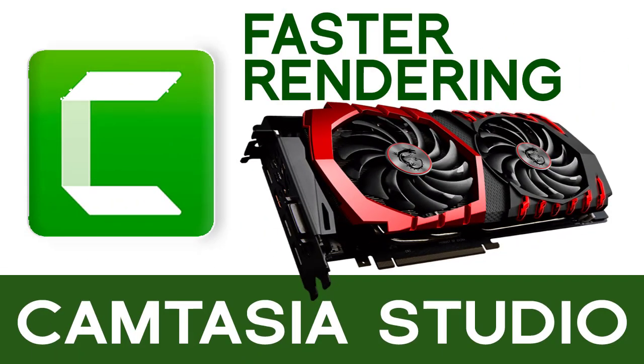In this video, I will show you how to change the settings in Camtasia to enable GPU or graphic processing card for faster video rendering.